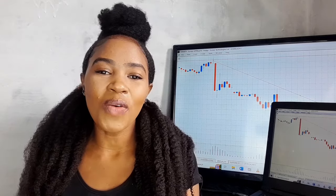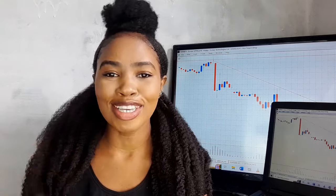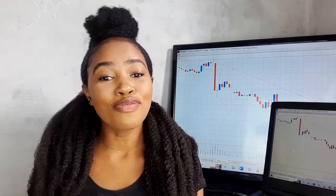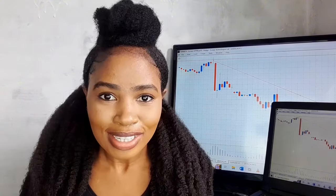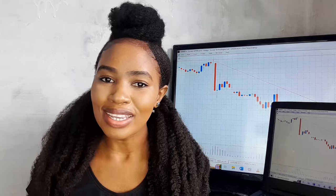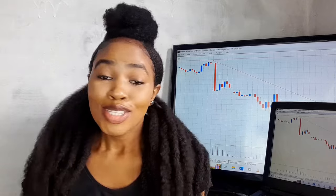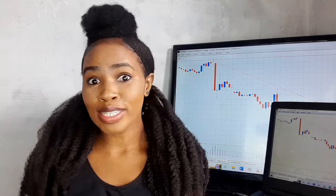Hey guys, hope you're doing well. On today's video I want us to talk about the mistakes that we make as beginner forex traders, which prevent us from growing from the beginner phase to advanced seasoned forex traders. As a beginner myself I've made some of these mistakes, but by the grace of God I've matured past most of them. When I read my comment section I can see that a lot of you are still making these mistakes, so I decided to make this video hoping it will help someone.